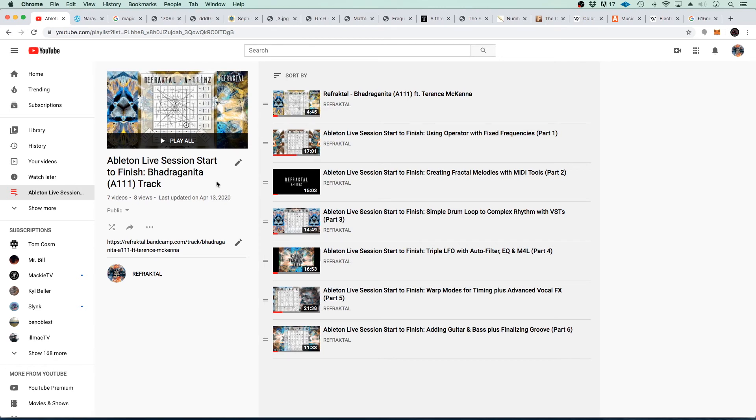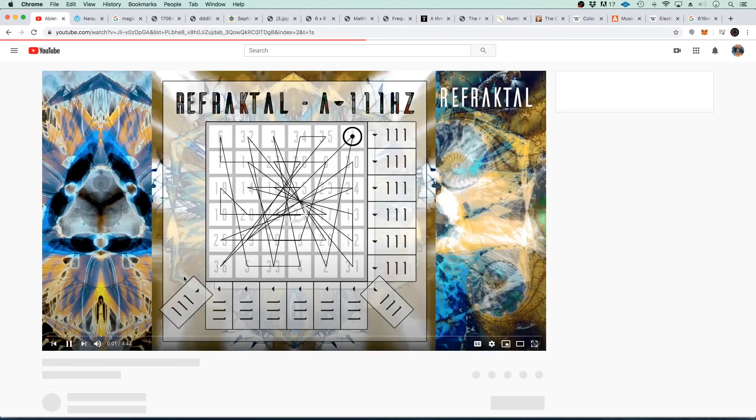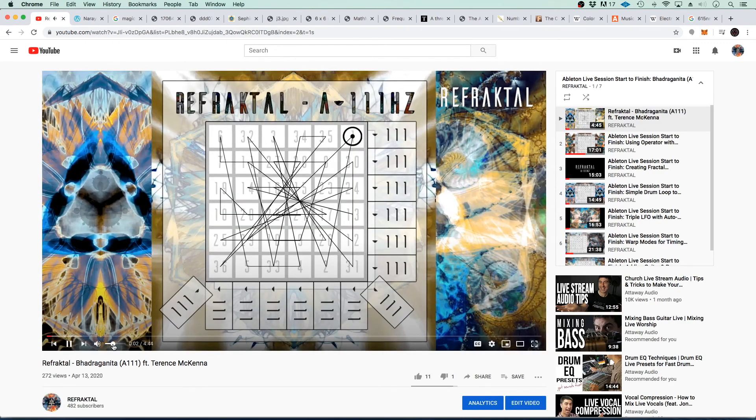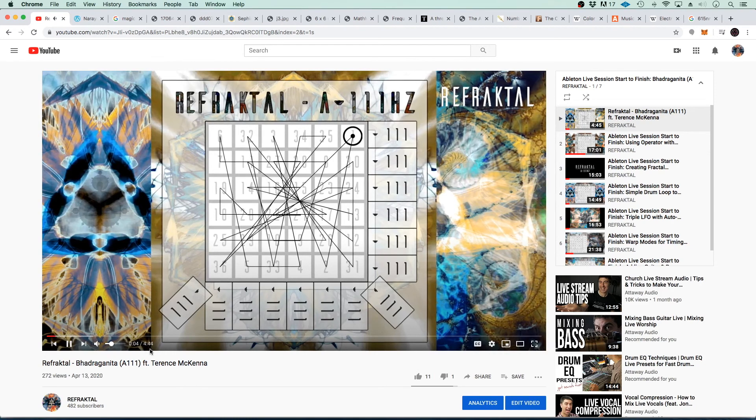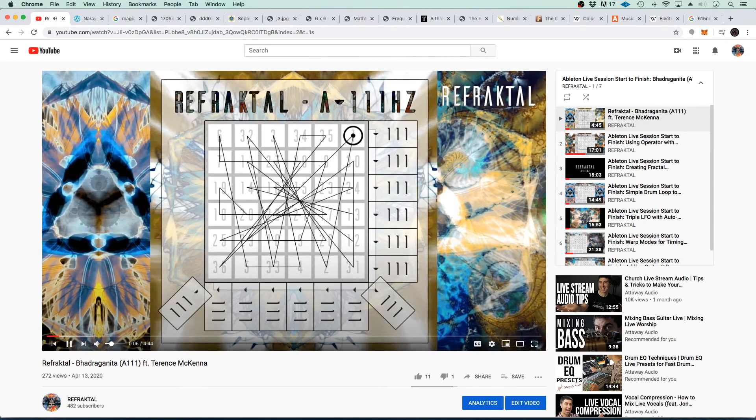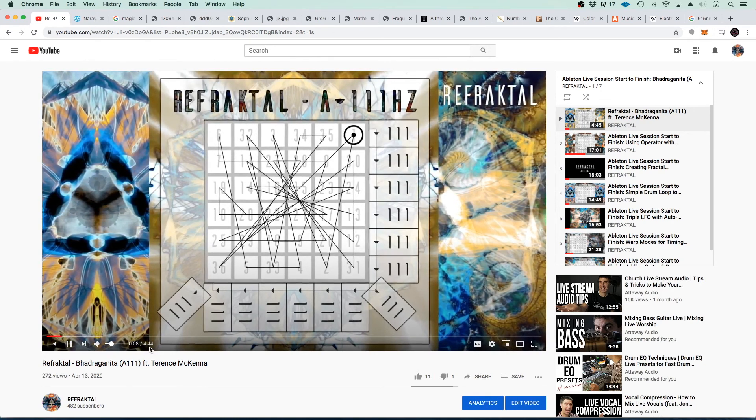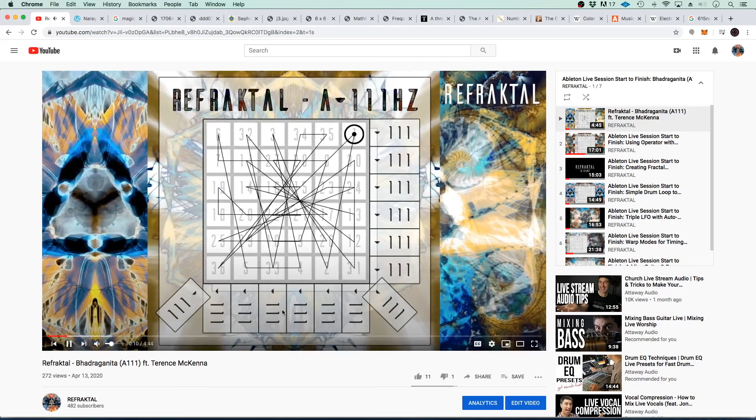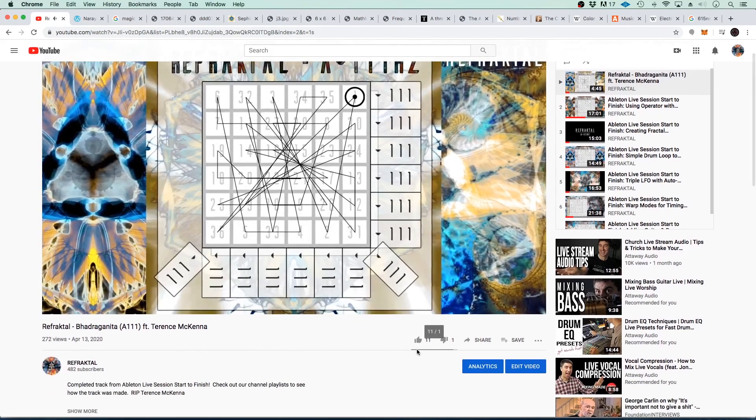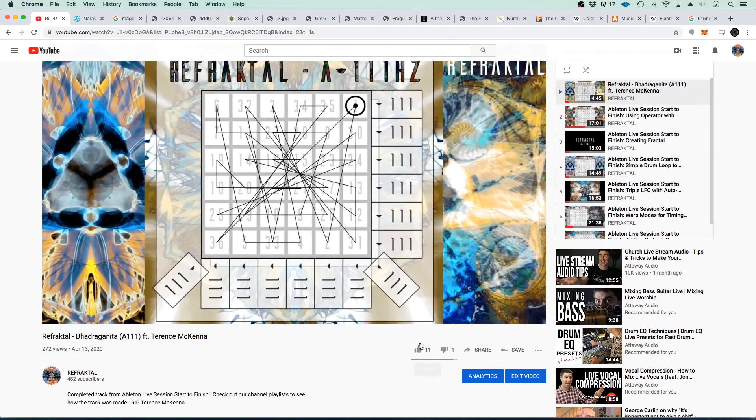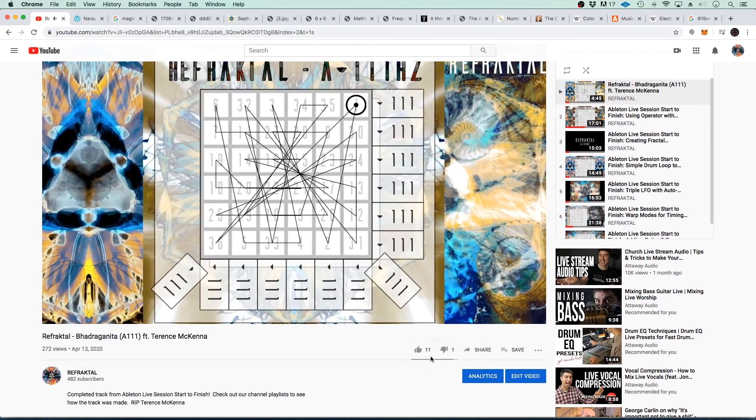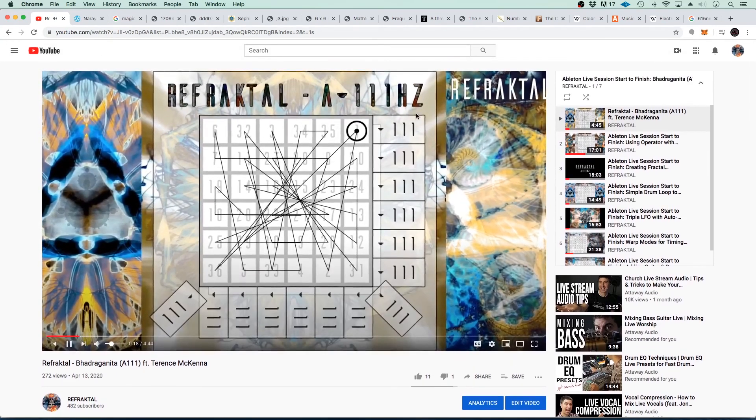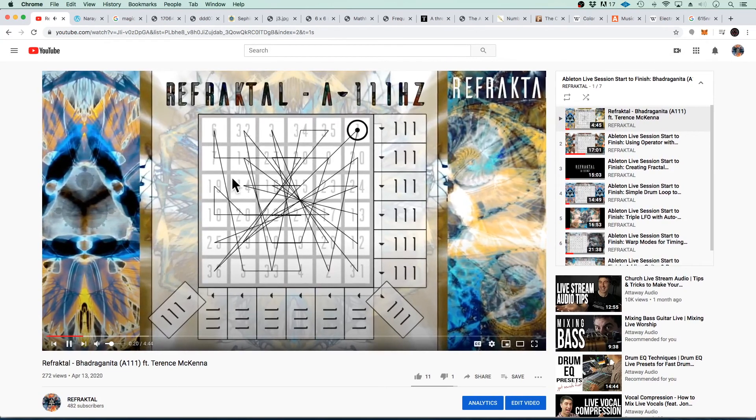Hopefully that sheds a little bit more light, sheds a little bit more golden sunlight onto this track and what we were doing when we made it. And maybe it'll give you a little bit more appreciation for it. We even went as far as to make it four minutes and 44 seconds. And I think it's funny that we even have 11 likes and one dislike right now. So there you go. 11, 1, 1, 11, 1, 1, 1.